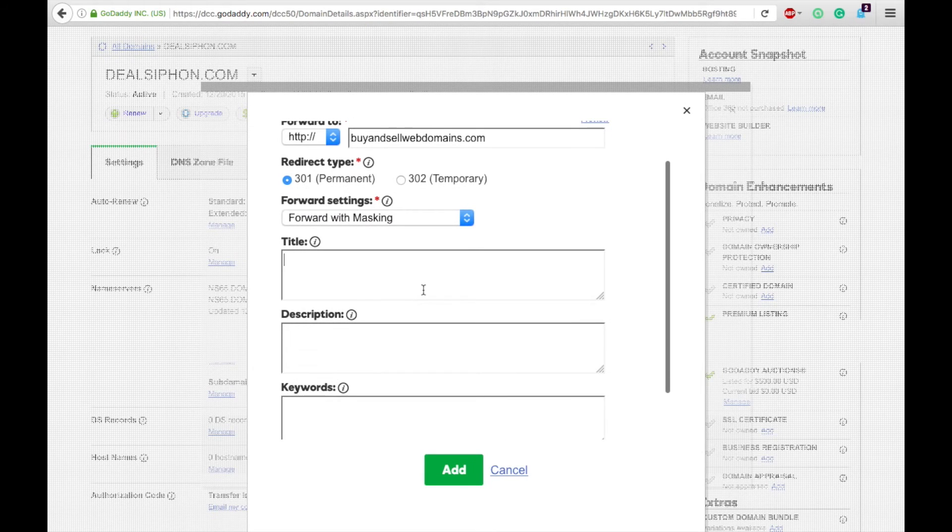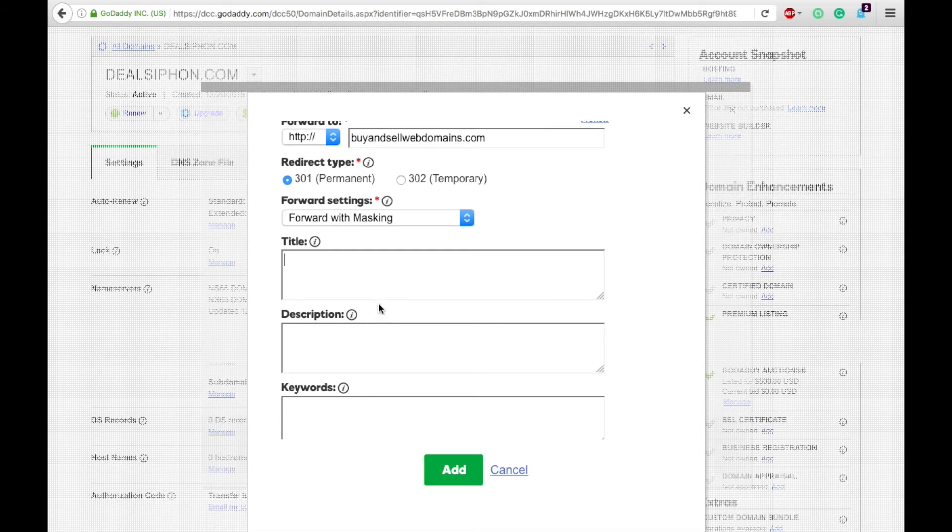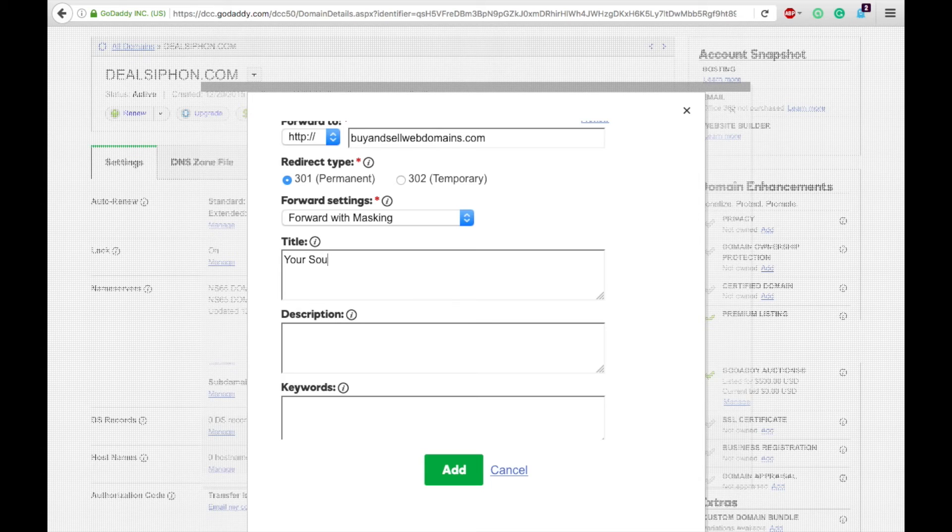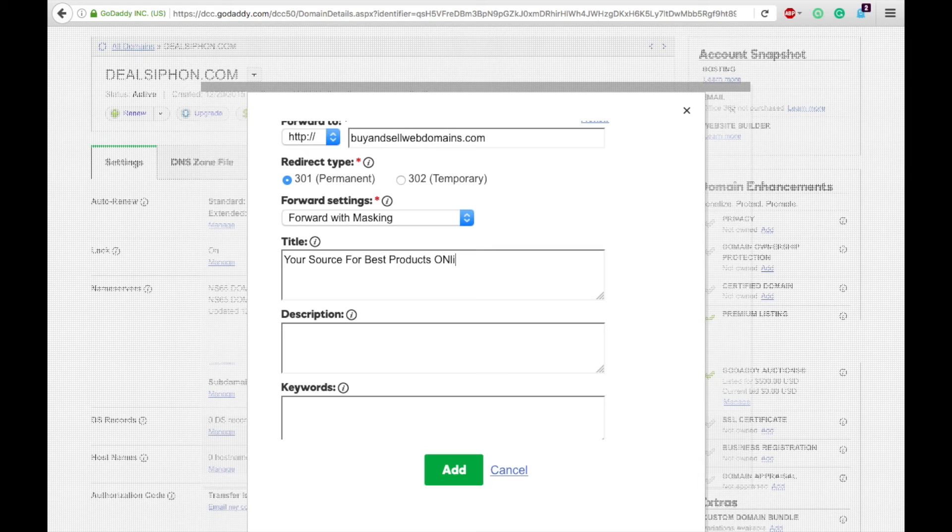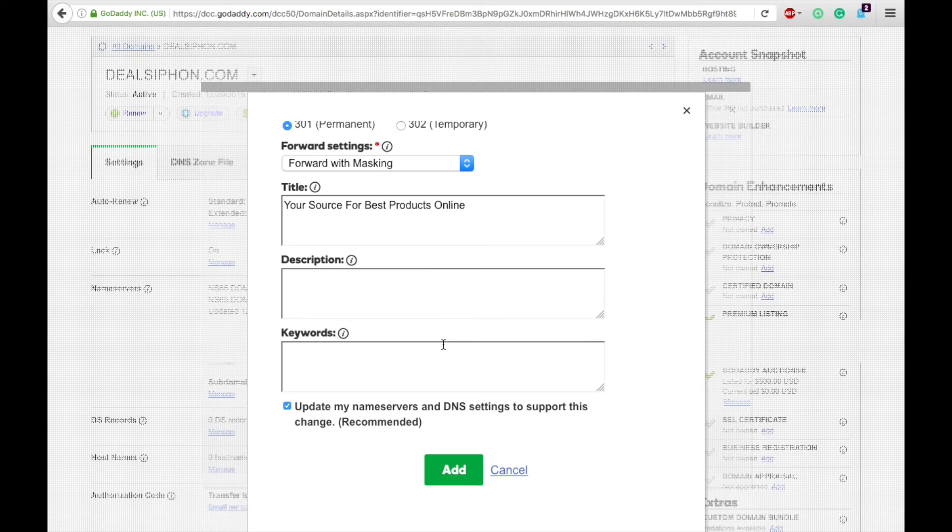And then you can enter in the title of the domain, so like the meta stuff that's going to be displayed up on the top, and the description and different keywords for that. So we'll simply do a couple quick things there.